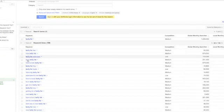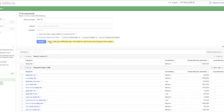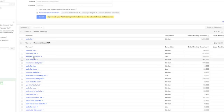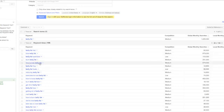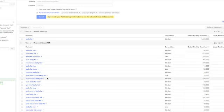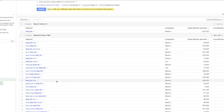Here now we've found a whole bunch of variations of that keyword. So belly fat exercises, lose belly fat, how to lose belly fat, belly fat foods, reducing belly fat, and see these are all phrases. These are long tail keywords that you could use in your site.